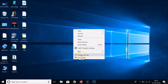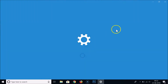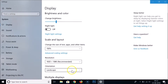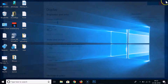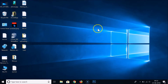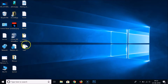The first method I showed you was right-clicking on the desktop and clicking Display Settings, where we have the Orientation option. You can also use hotkeys to fix this issue.